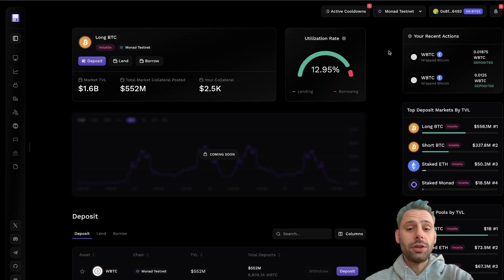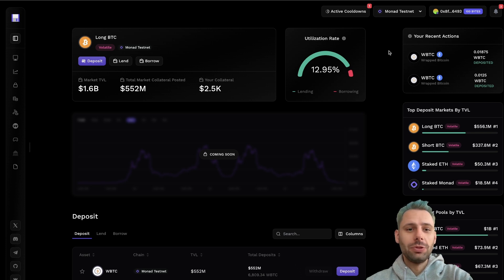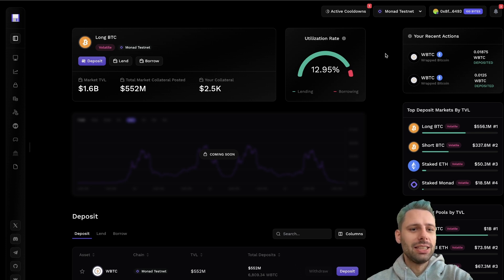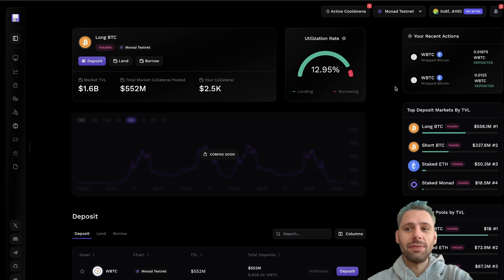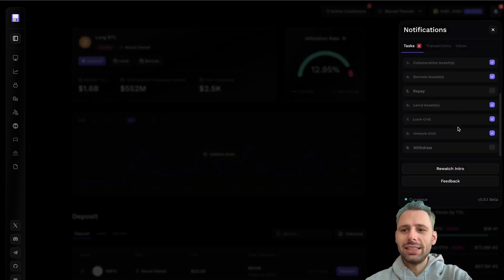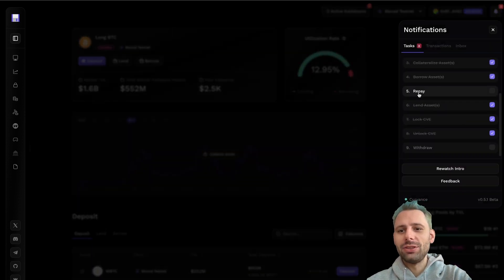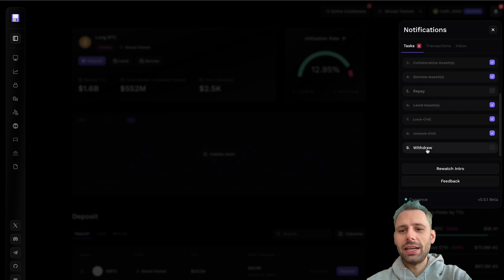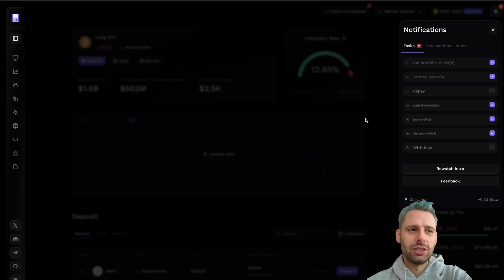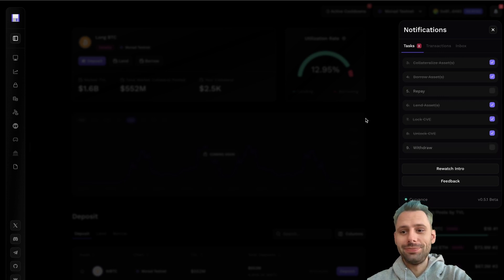For the withdrawal, we also need to wait until the timer is up. So this is also something you need to wait on. But once the timer is done, you can repay and withdraw. We're gonna do this later in the video.